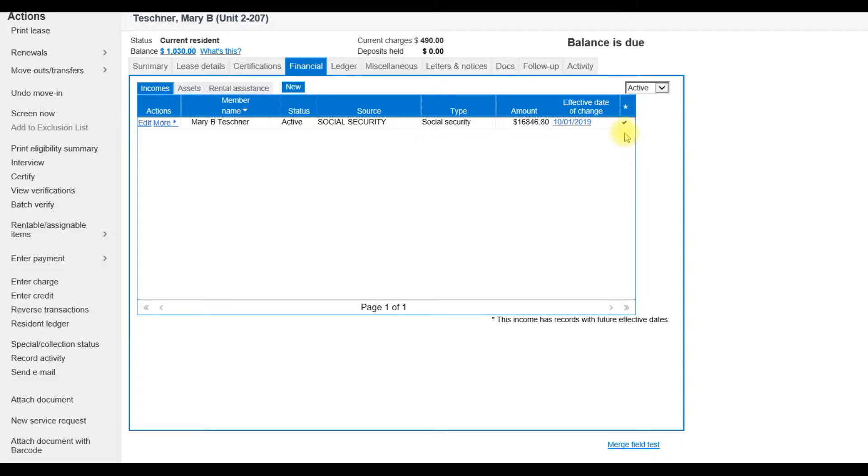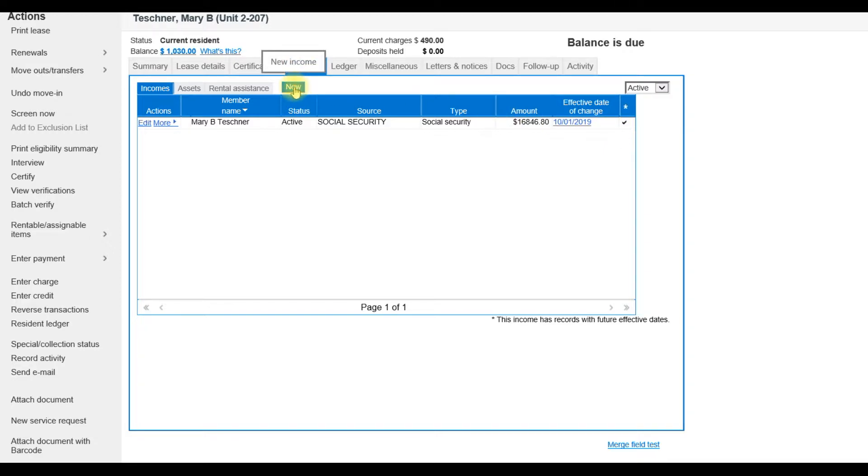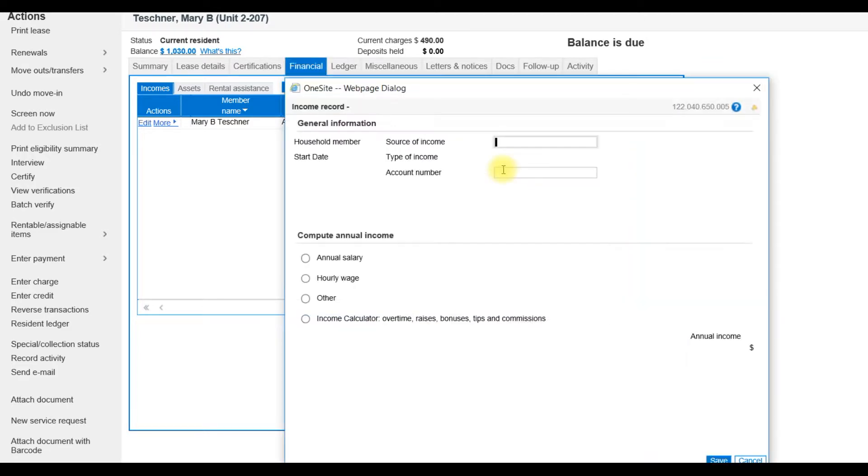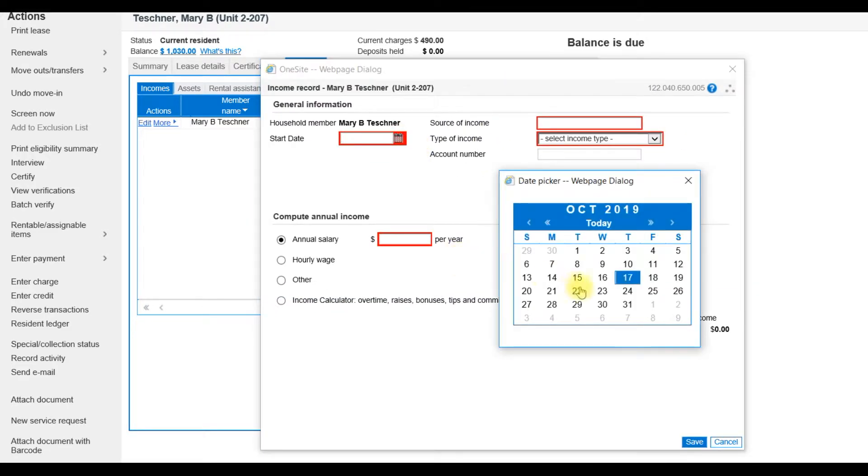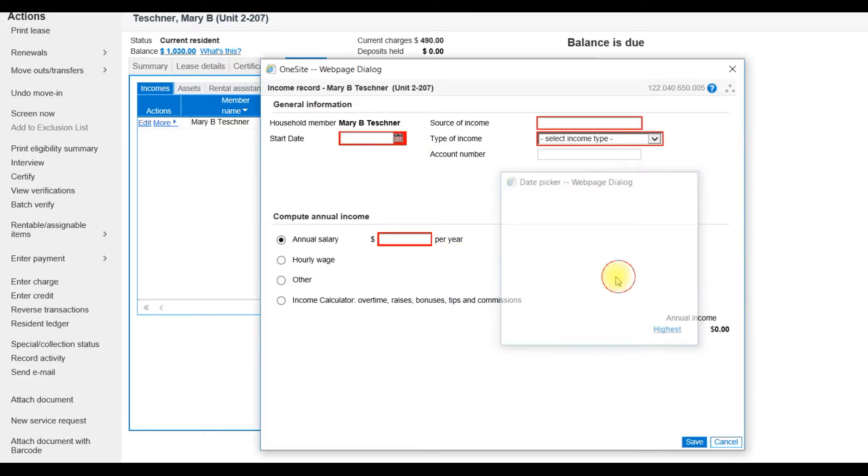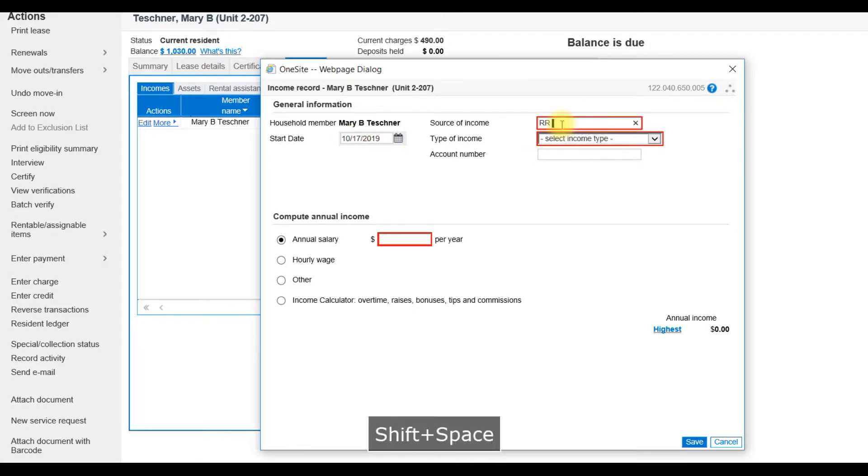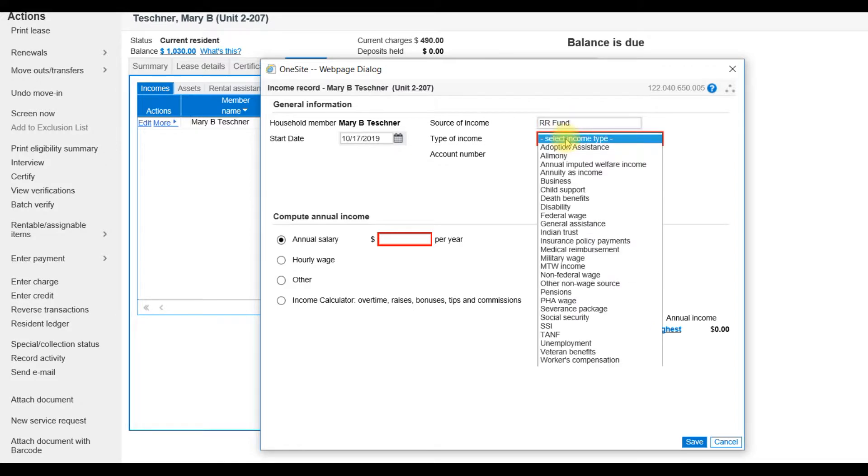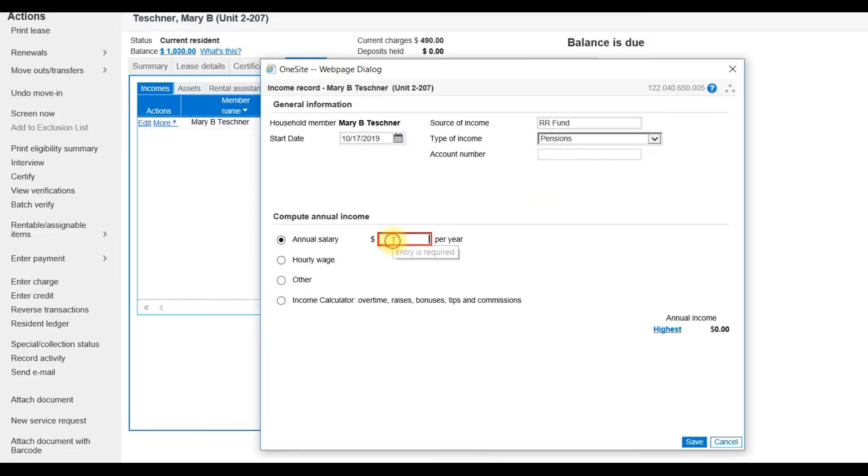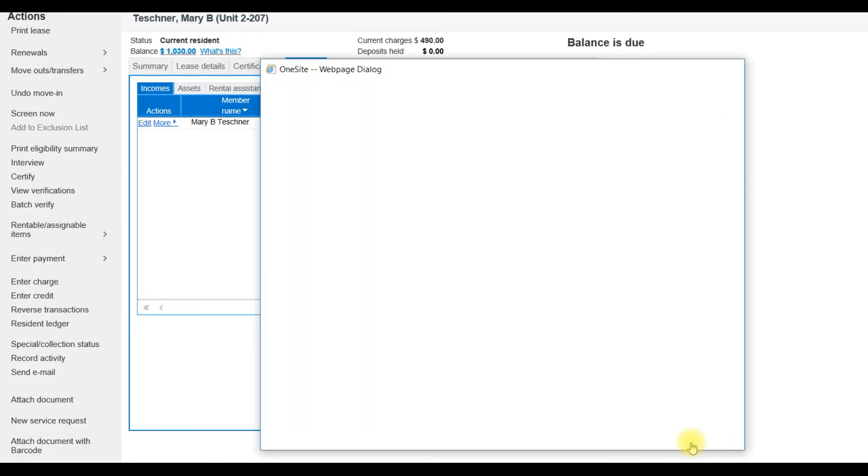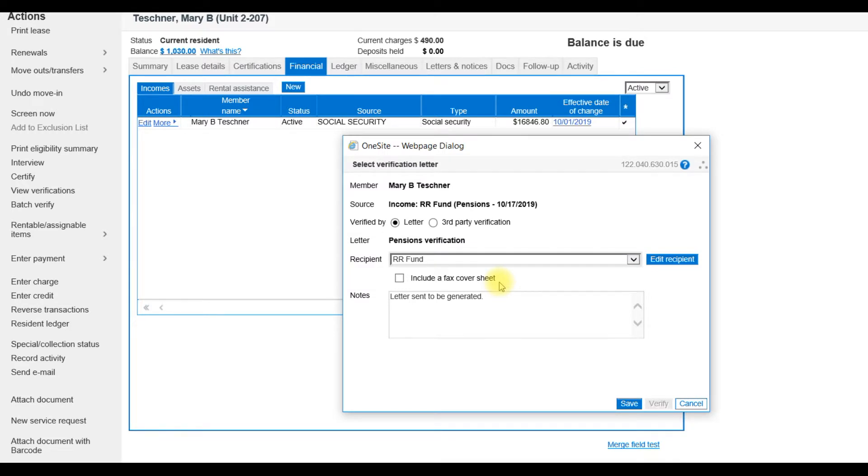This resident also wrote on their application that they are receiving a new source of income. So to add the new source, I will select the New button. I will use today's date. Enter in the amount she wrote on her application and select Save. In this case, I will need to create a verification letter.